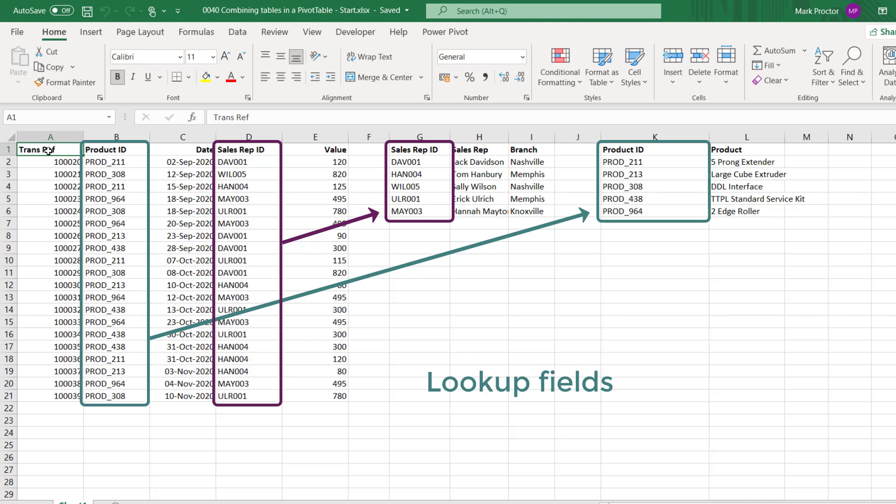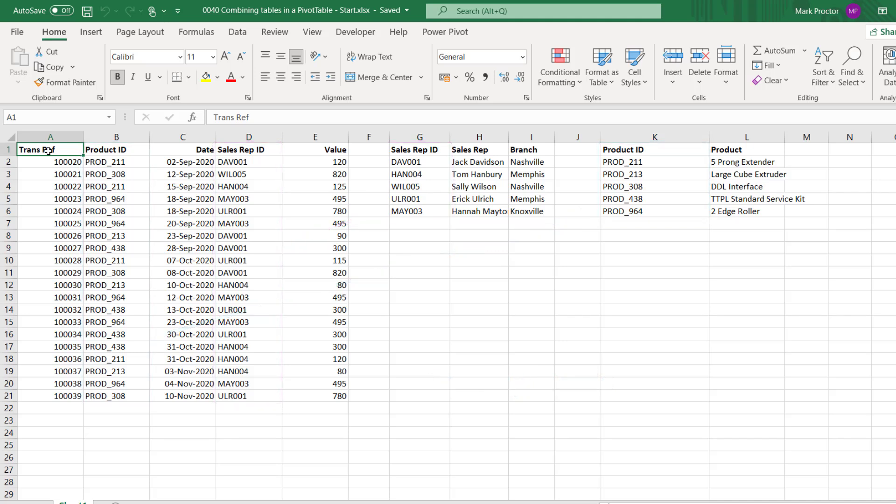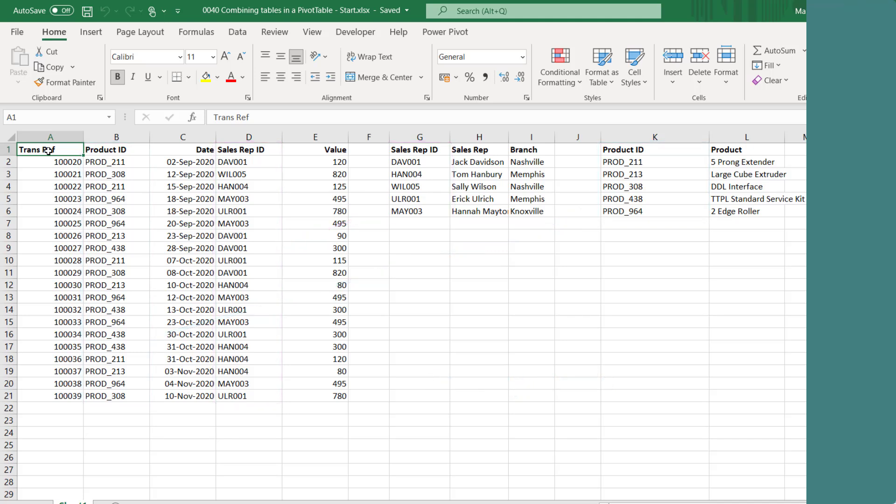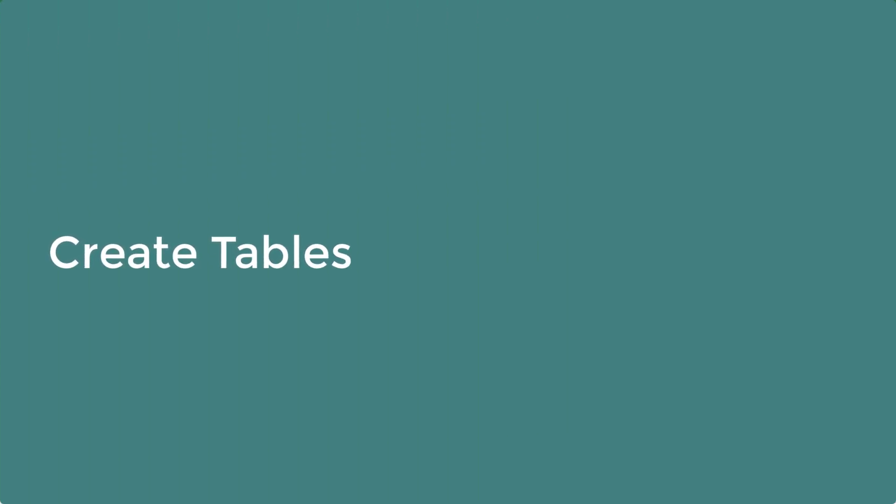So our goal is to create a pivot table which shows this transactional data by product and branch without using any formulas. Let's start by turning each one of our data sets into a table.